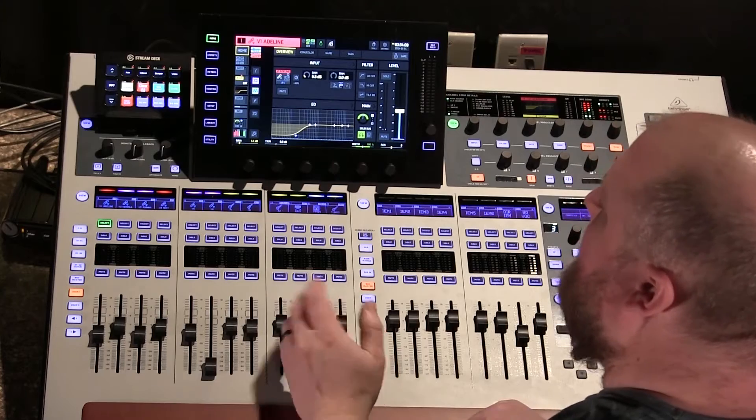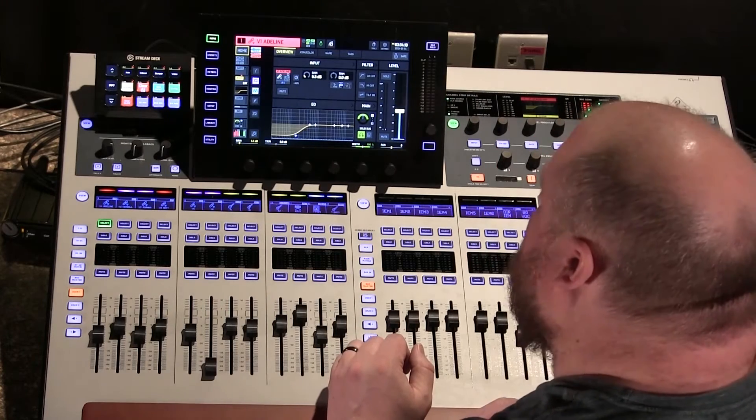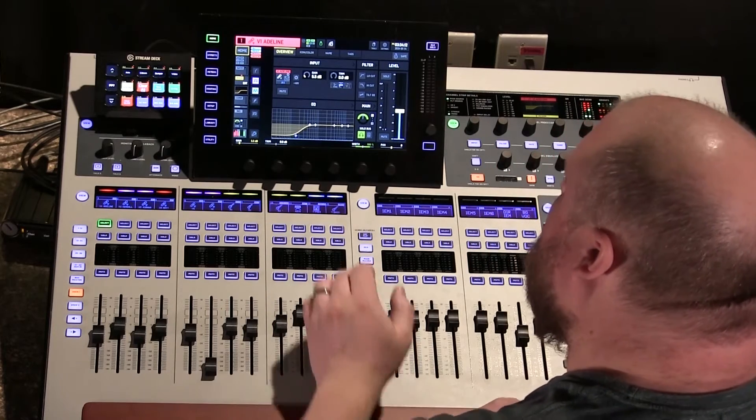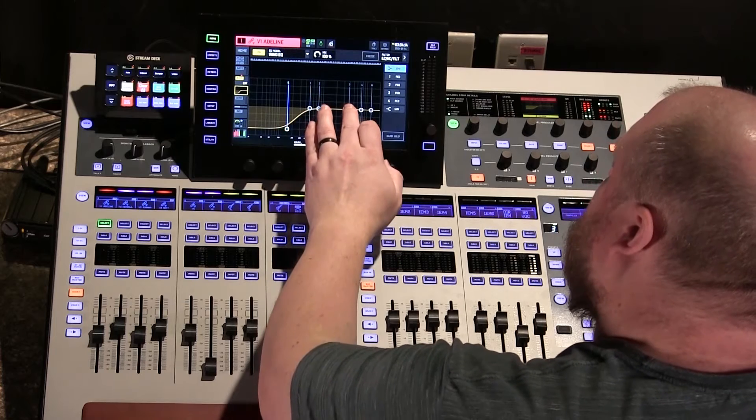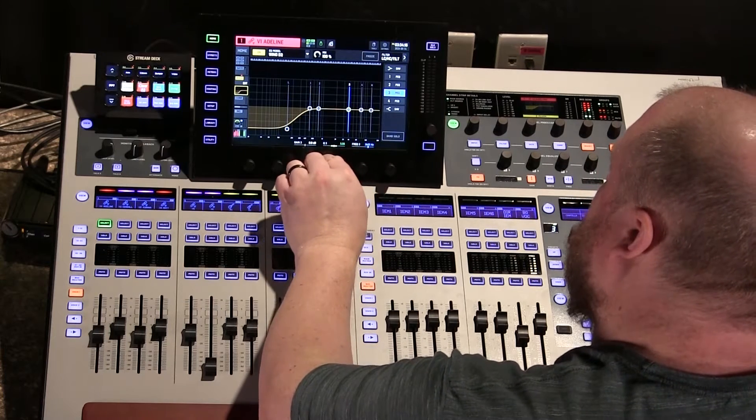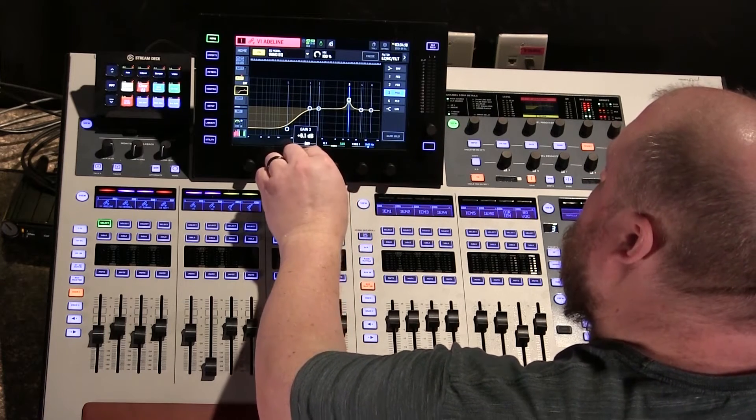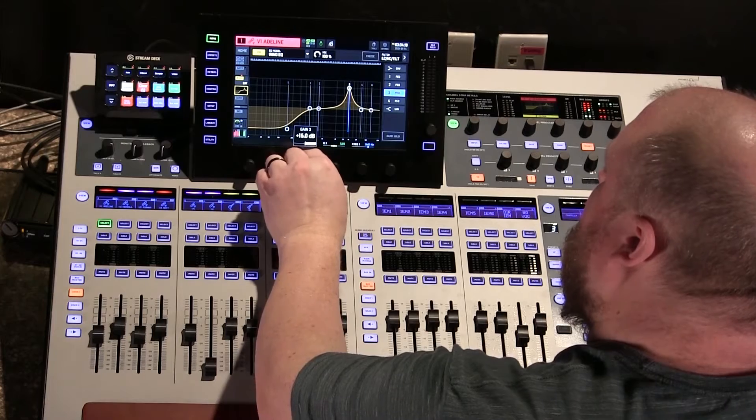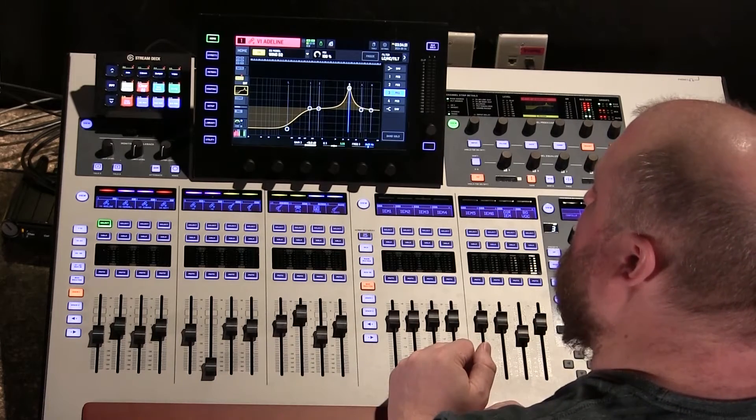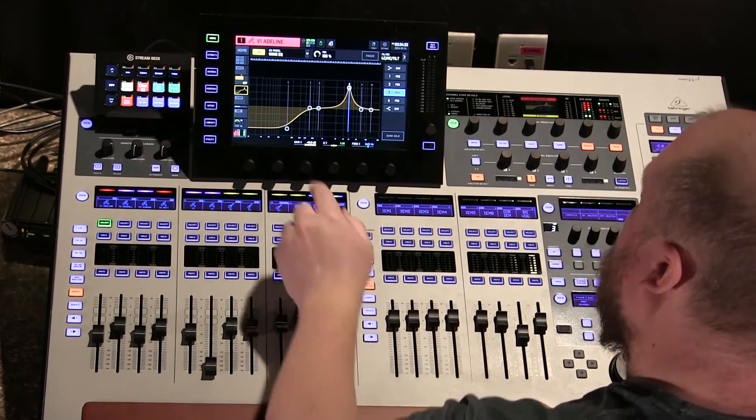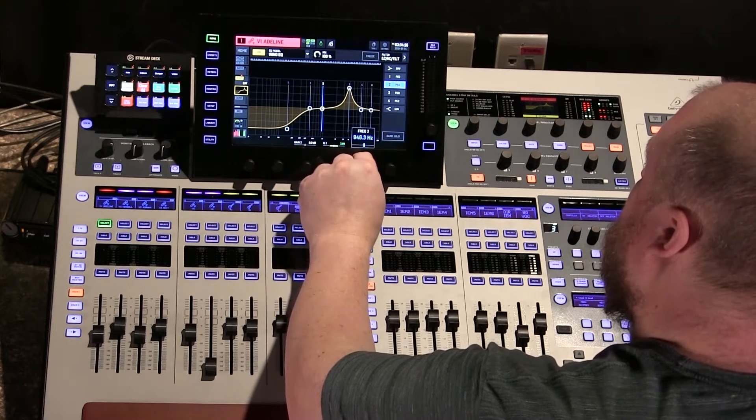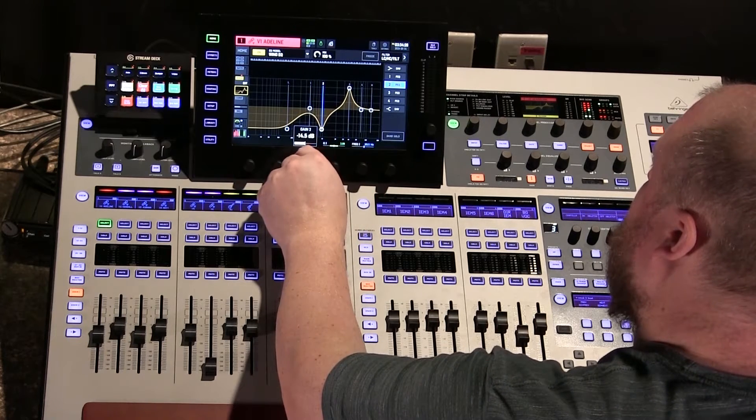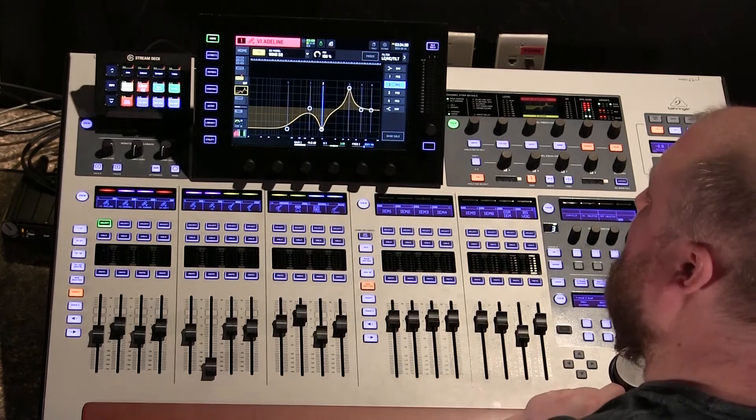Vocal 1 here, I have labeled as Adeline. That's the lady's name that sang here. So let's say, just for exaggerated purposes so we can see what's going on, let's say Adeline needs a strong boost at 4k, and then let's say in her voice, she needs a strong cut at 1k.